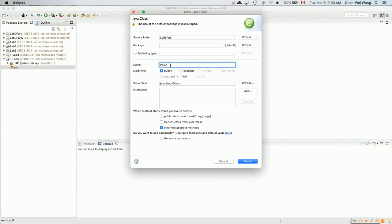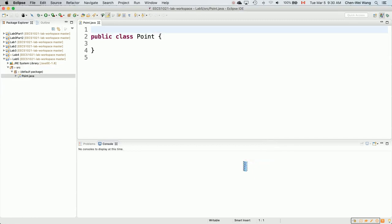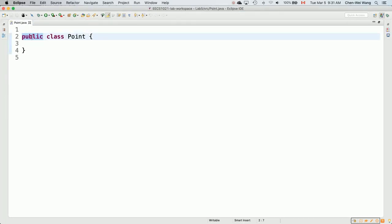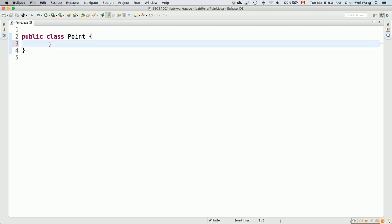The Point class goes under the model boundary, so we don't check the 'add main method' box. Now we have the Point class. The public modifier is auto-generated — it simply means every other class in the same project can use it. We'll organize the class with a first section for attributes, followed by sections for methods: constructors, accessors, and mutators.